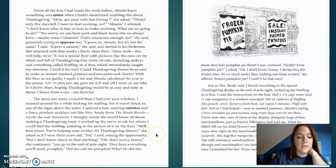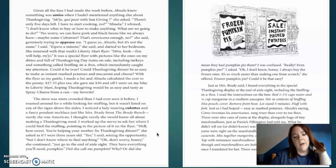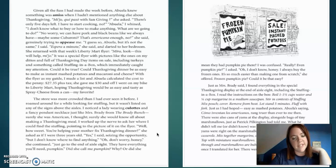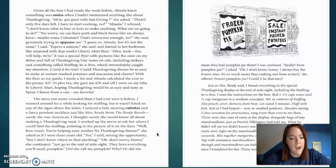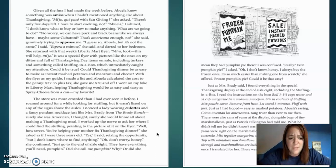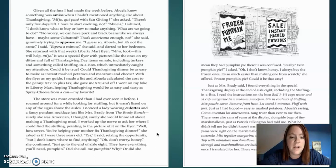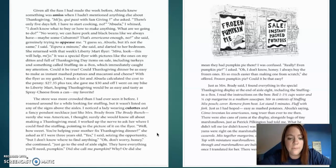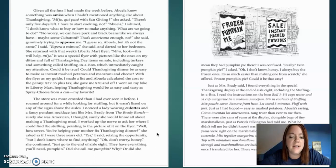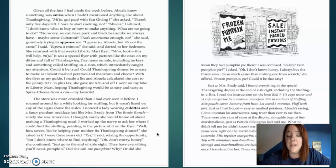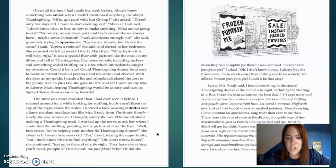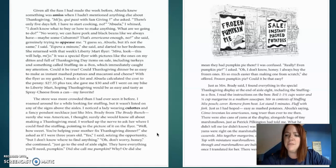pointing to the picture of it on the flyer. Well, how sweet. You're helping your mother fix Thanksgiving dinner. She asked as if I were three years old. Yes, I said, seizing the opportunity, but I don't know where to find anything. Oh, don't worry, honey, she continued. Just go to the end of the aisle at eight and have everything you'll need. Pumpkin. Did she call me pumpkin? Why? Or does she mean they had pumpkin pie there? I was confused.